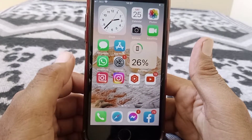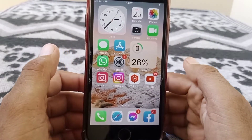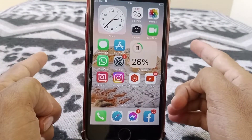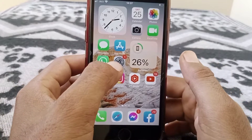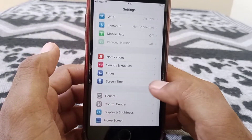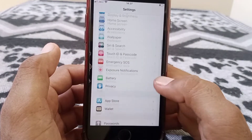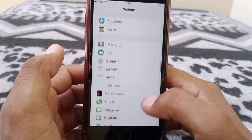After resetting all settings, check whether the problem has been fixed or not. If the problem is still there, then tap on Settings and go to Safari.